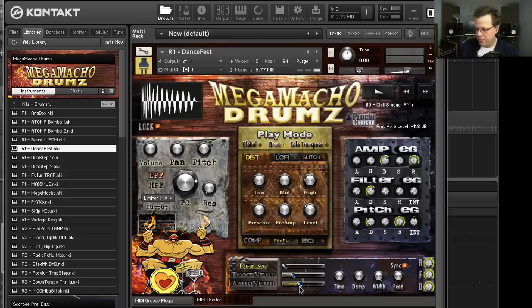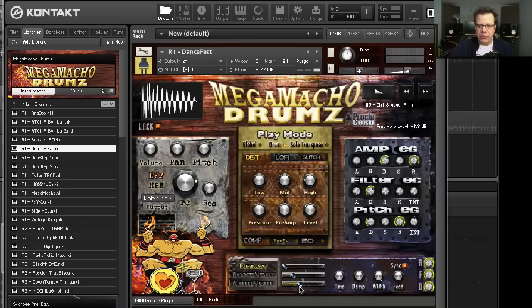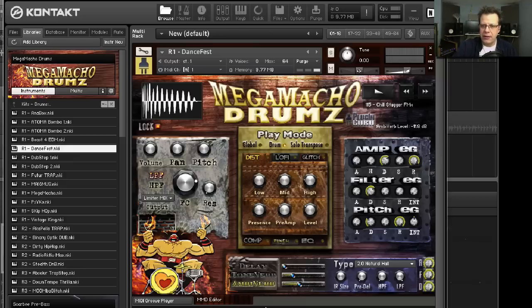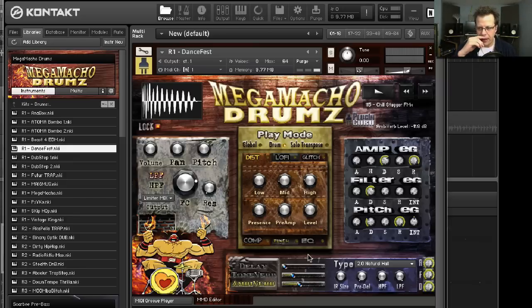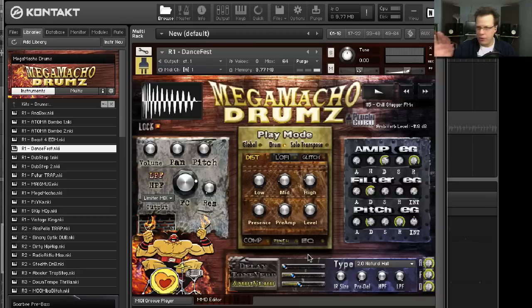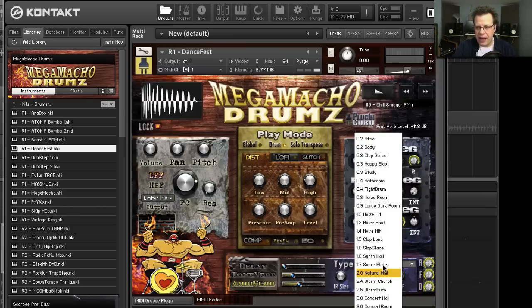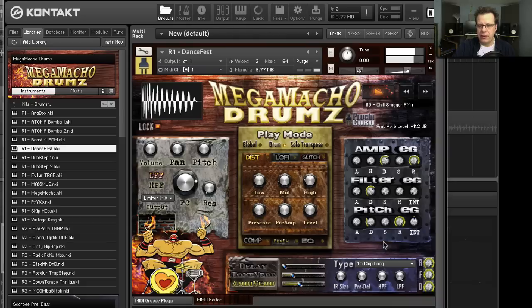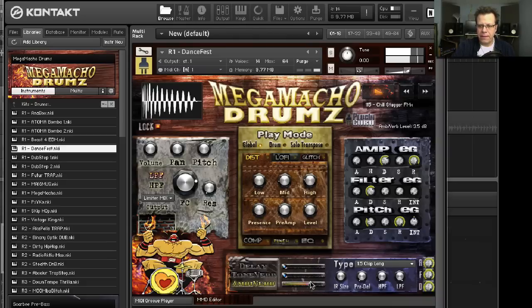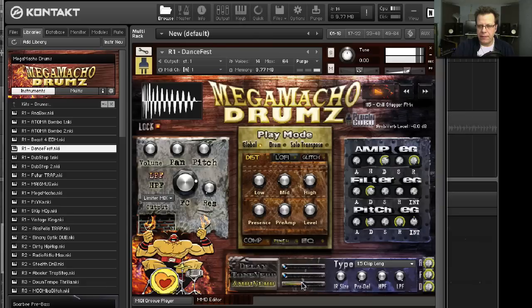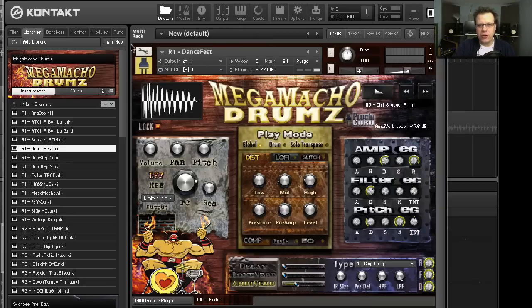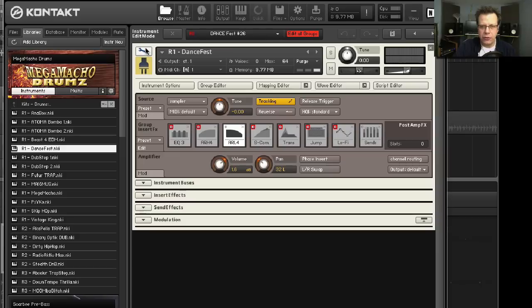There's one more trick I want to show you. On top of everything else, the convolution reverbs that I created have a really unique personality to them because of the way that I process them. They're not just pure, beautiful rooms and stuff. I wanted some personality to them.